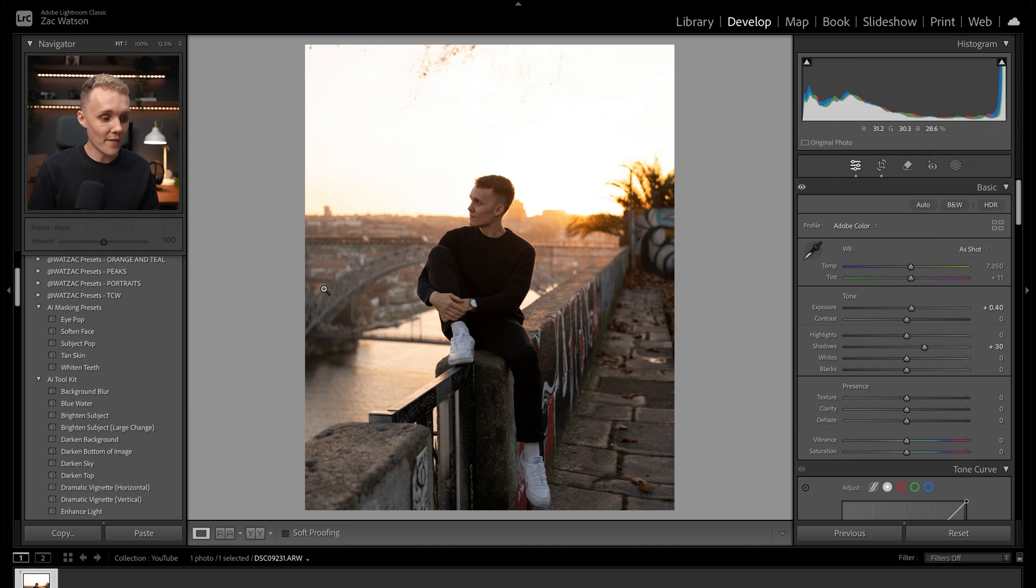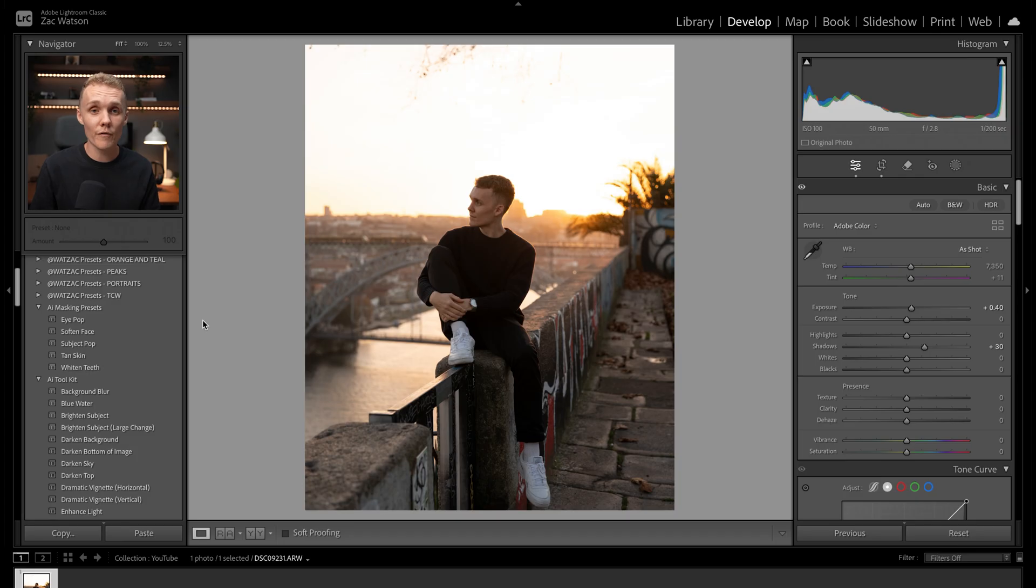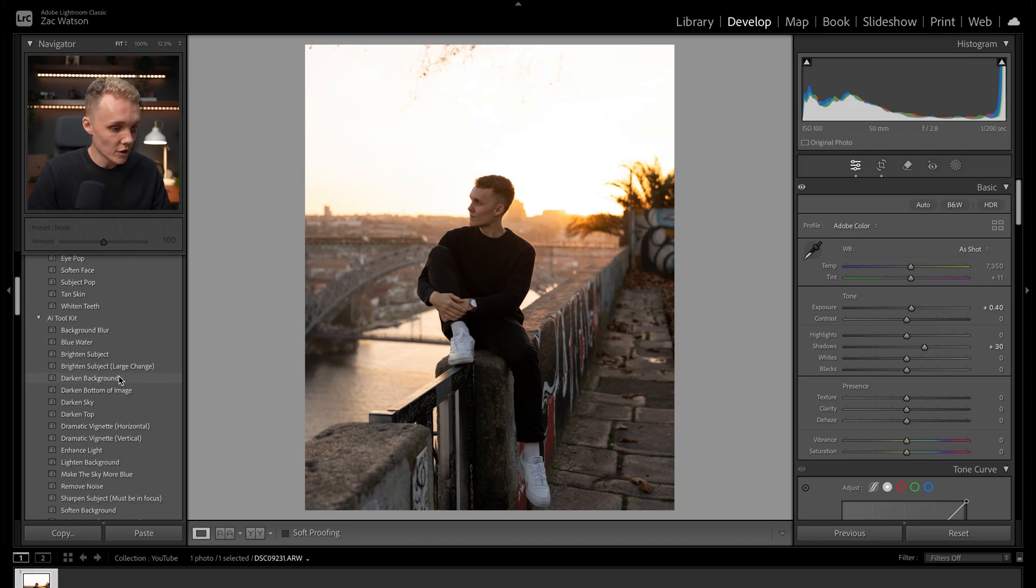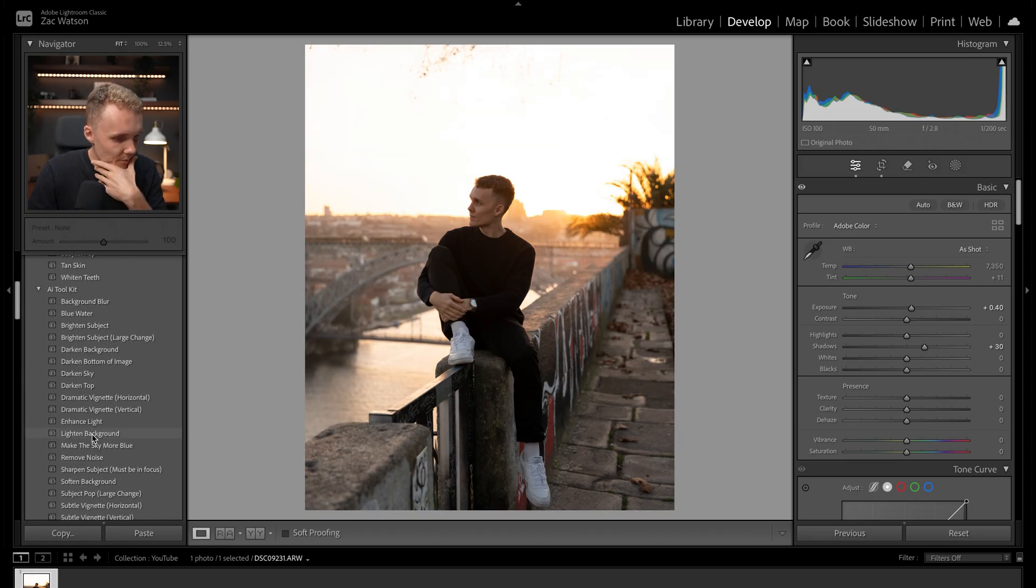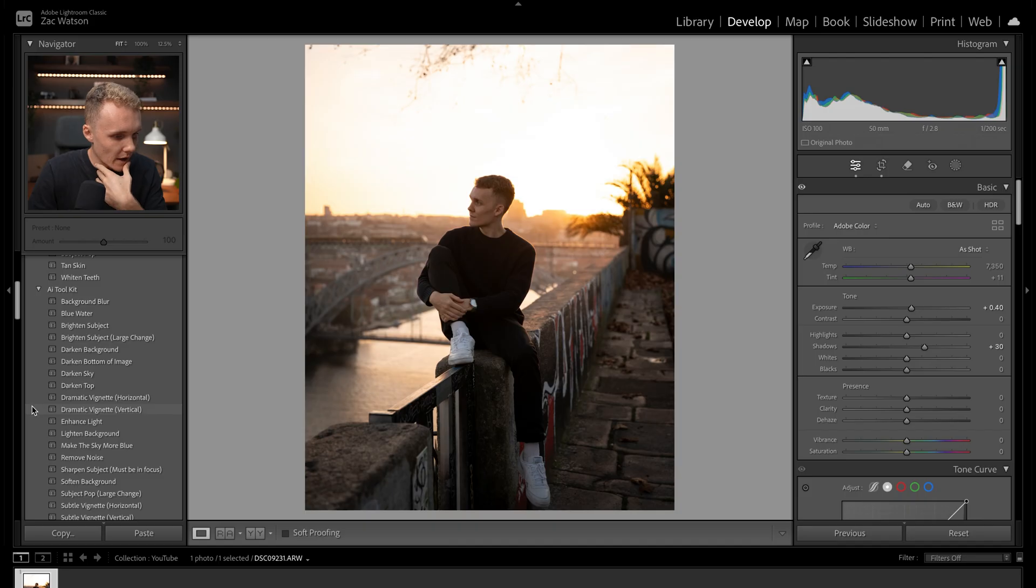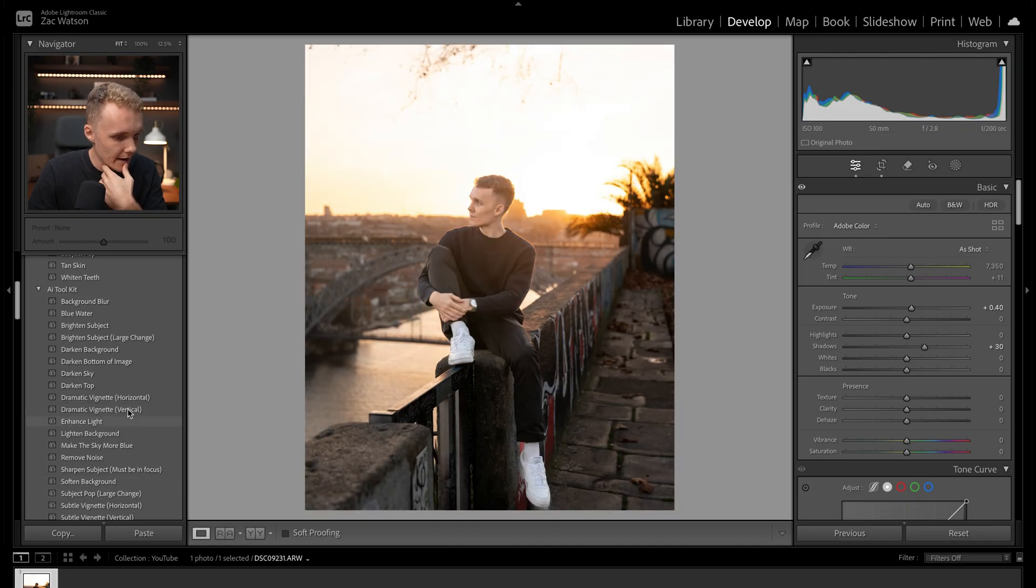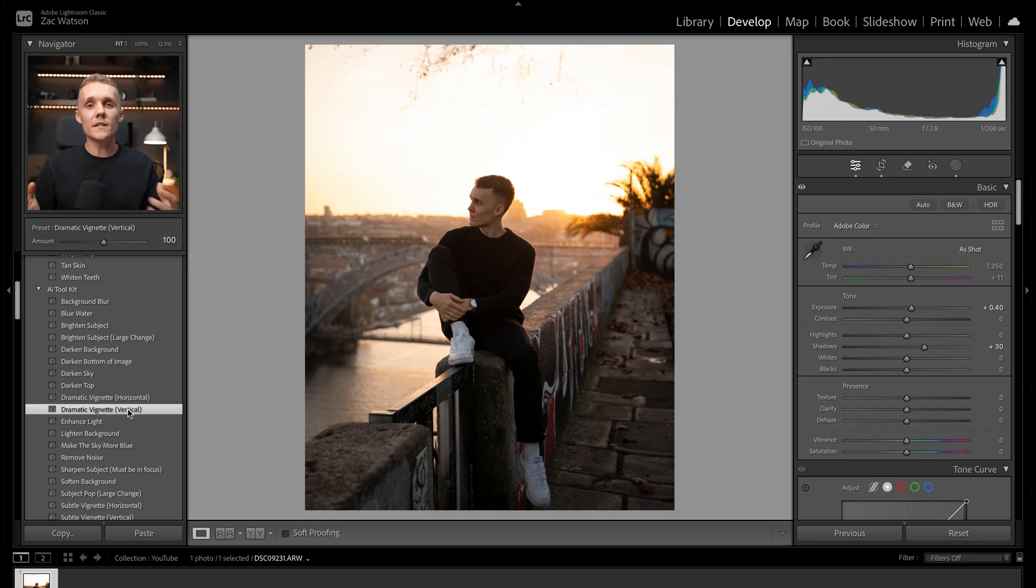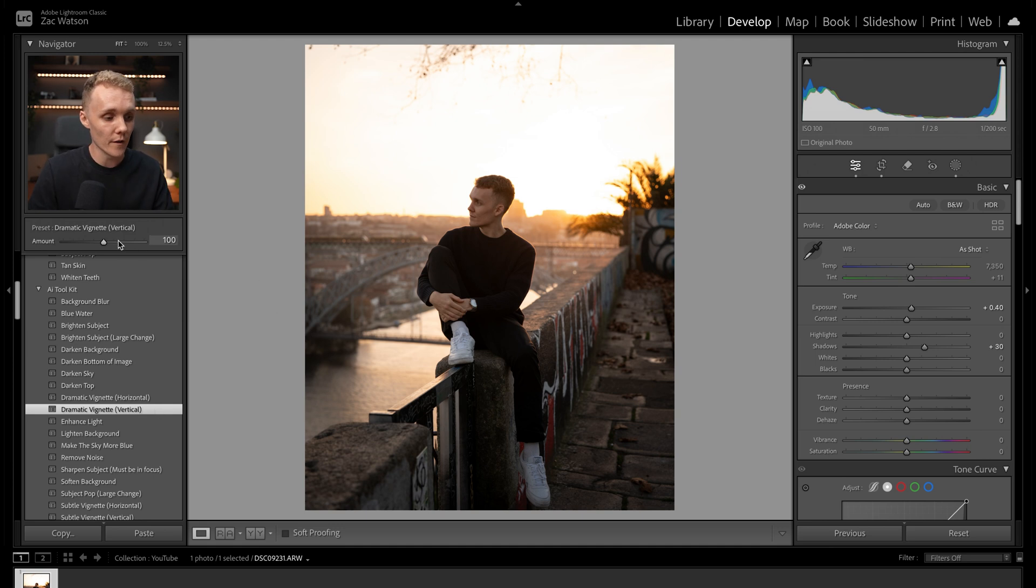So the whole idea with these packs is they do exactly what they say they're going to do on the title. For example, if I wanted to make my eyes pop for this shot, I probably don't need it because I'm quite far away from the camera, but I would just click on the eye pop preset and then it would make my eyes pop. So on and so forth. I could go through the list of 24 presets with you, but I think you get the idea.